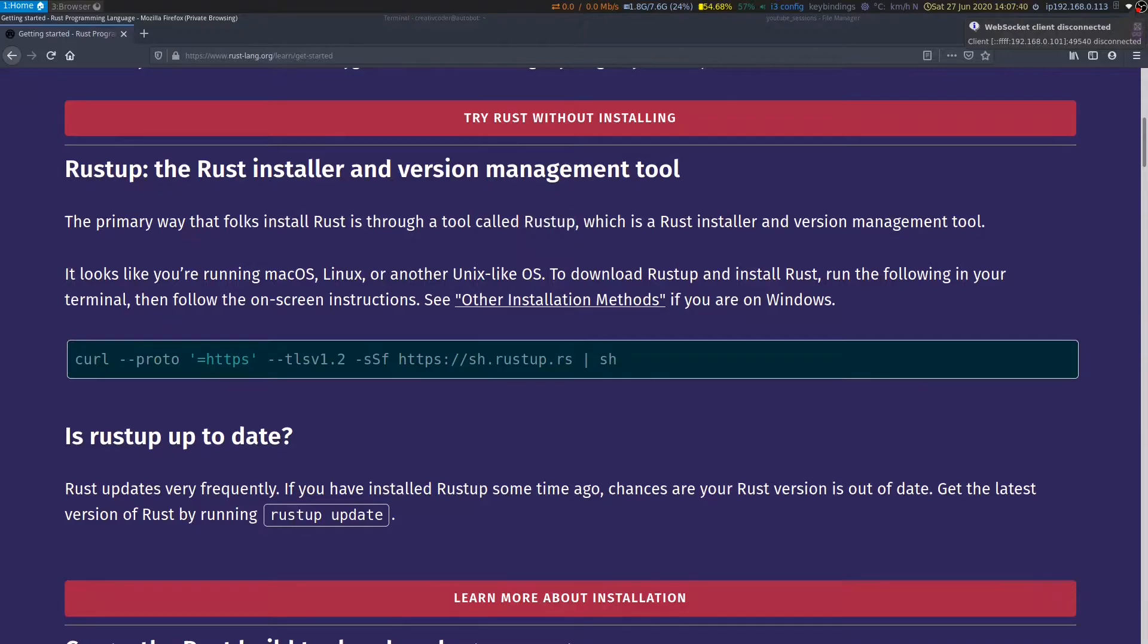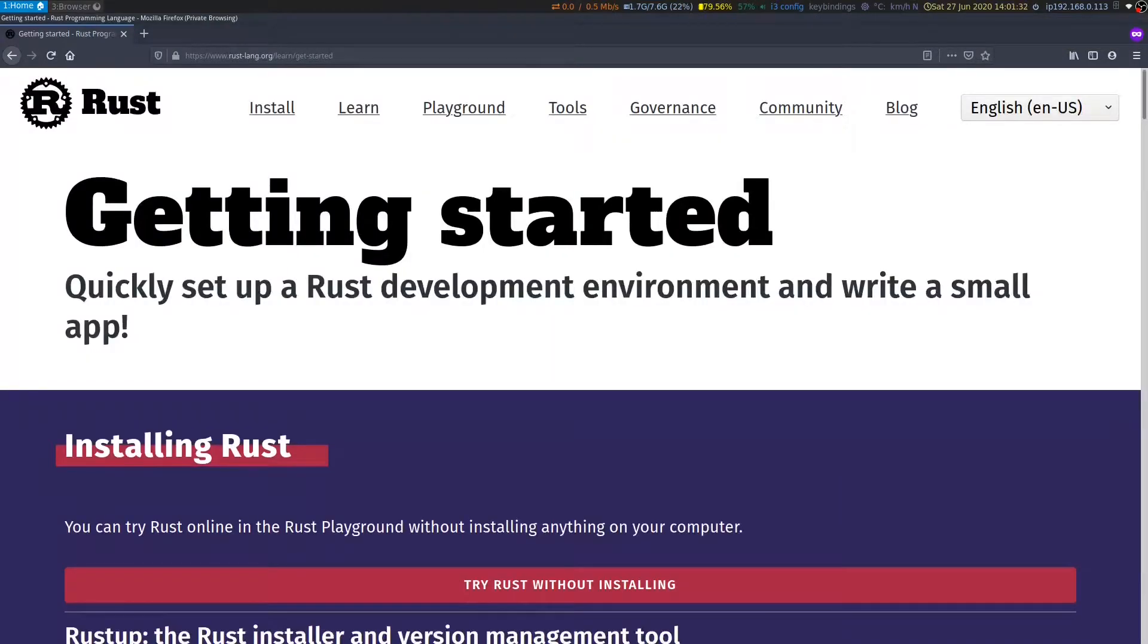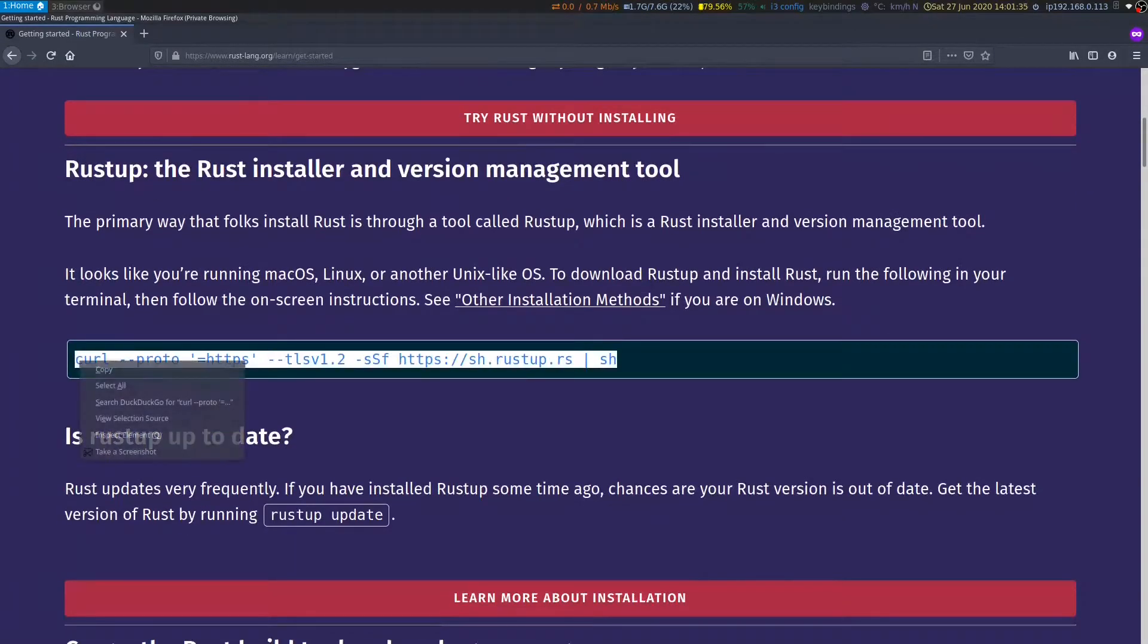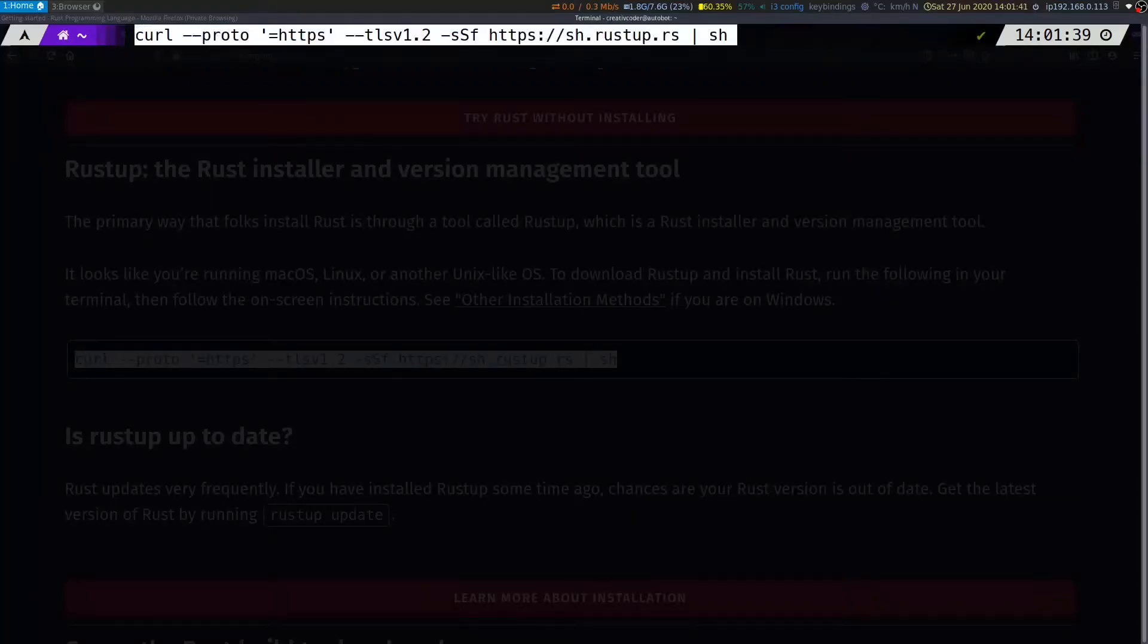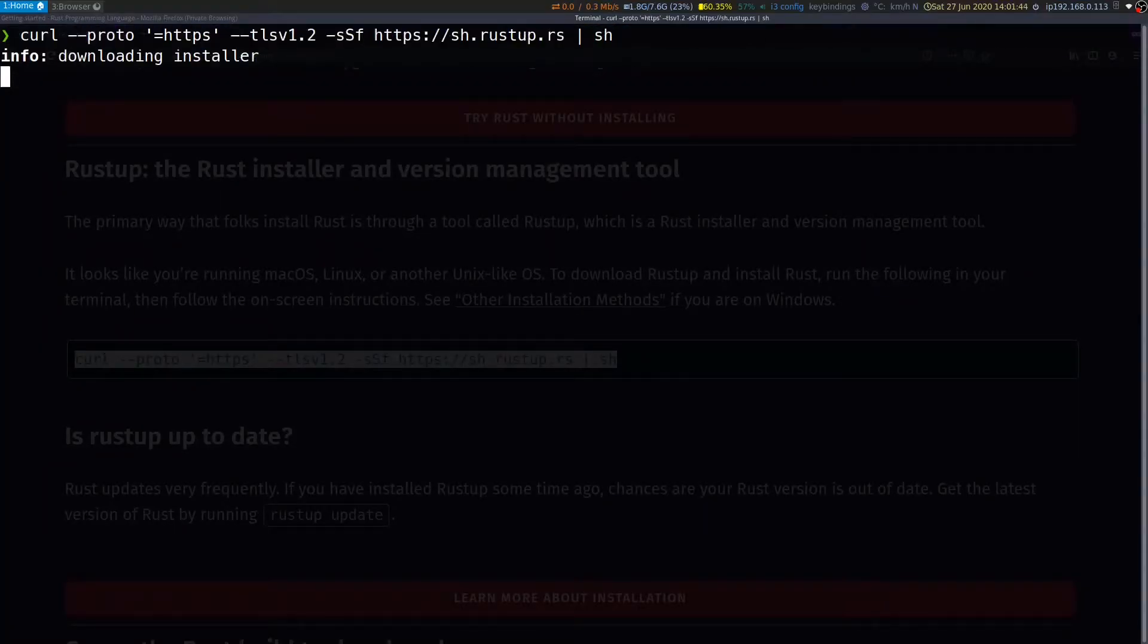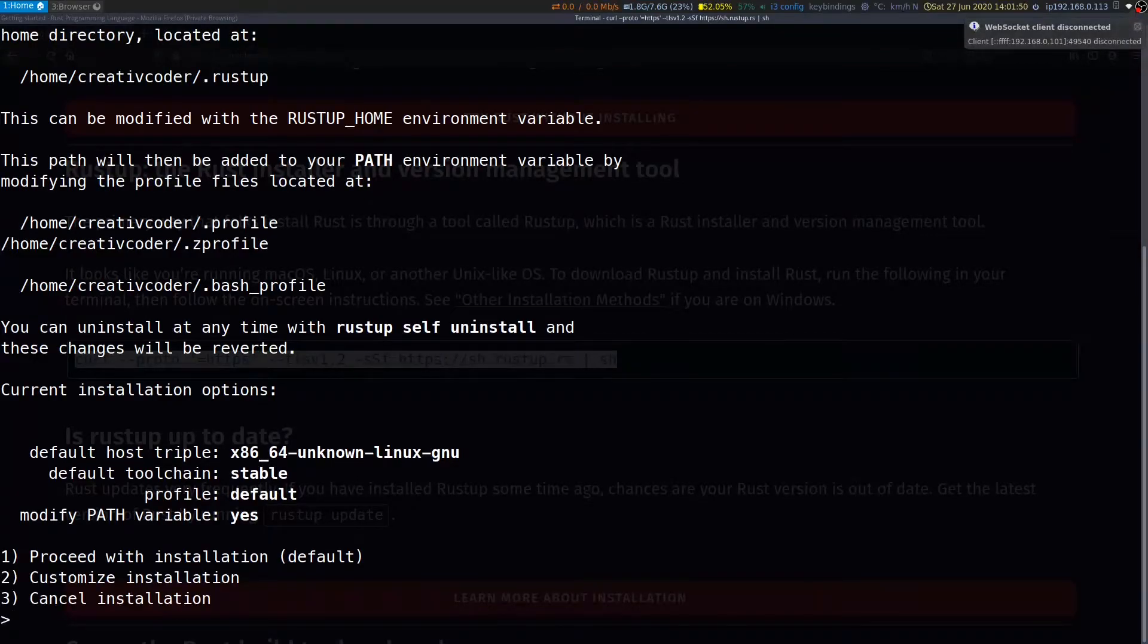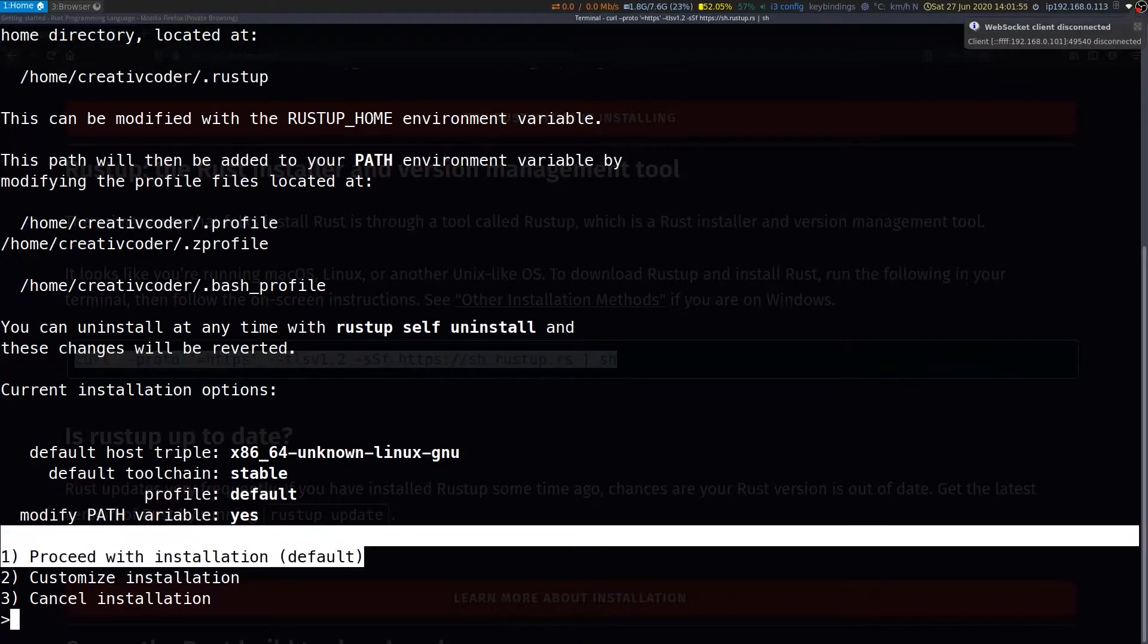From this page, we'll copy this command and paste it in our terminal. On running this, you'll be presented with an installation menu as shown here. We'll go ahead and select the default option.